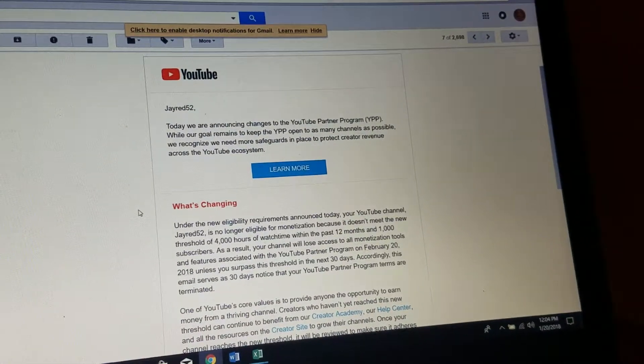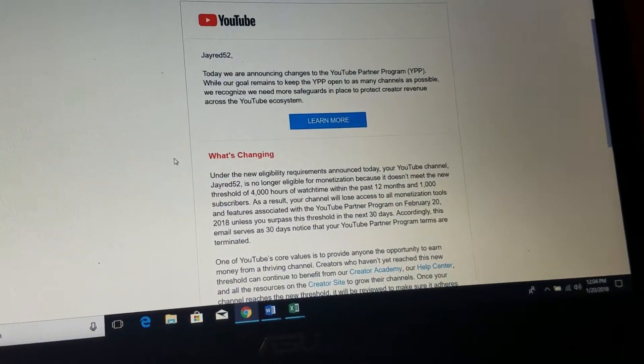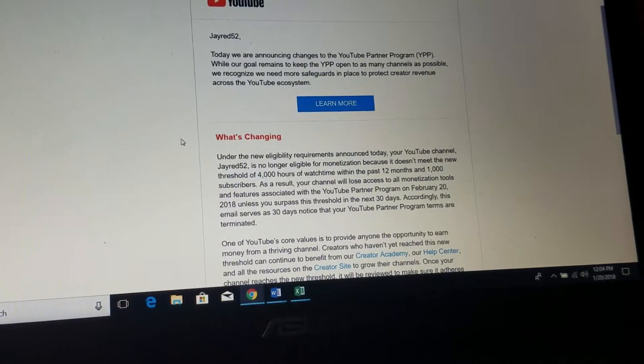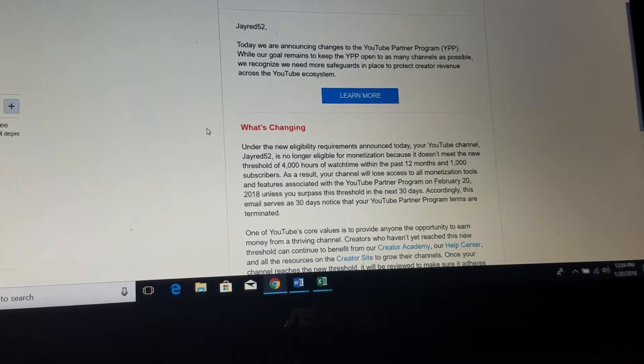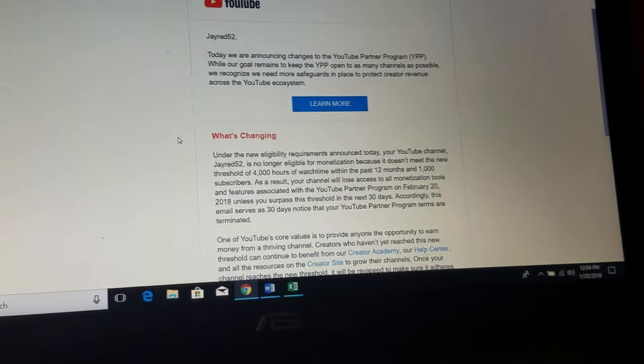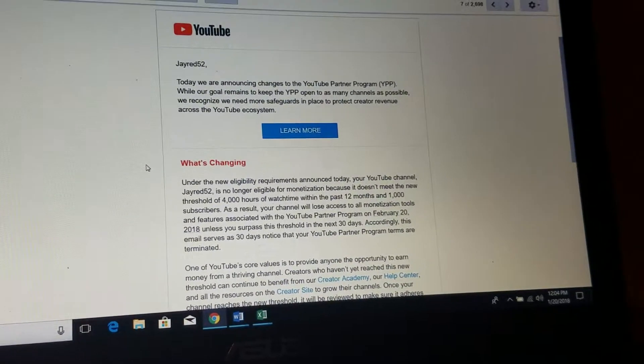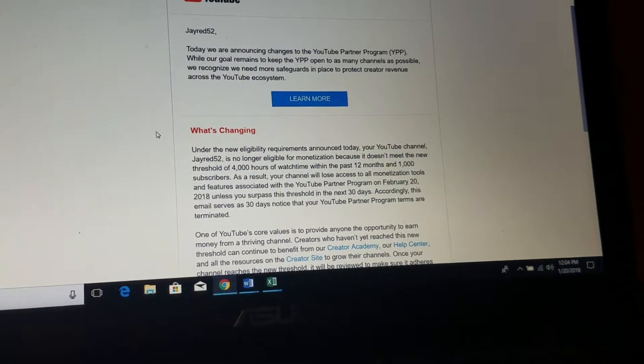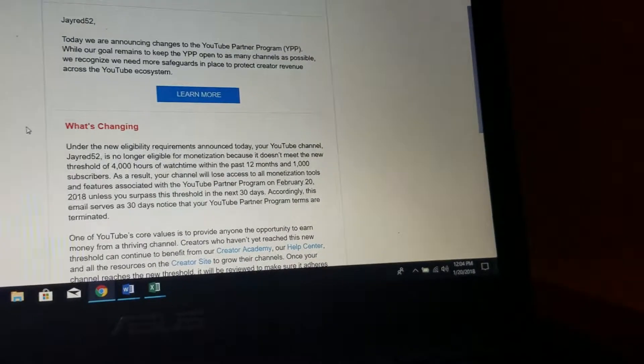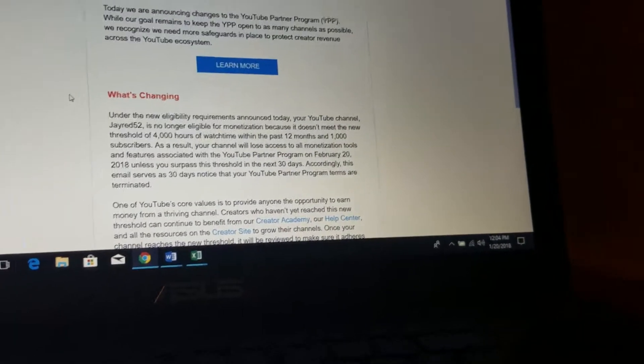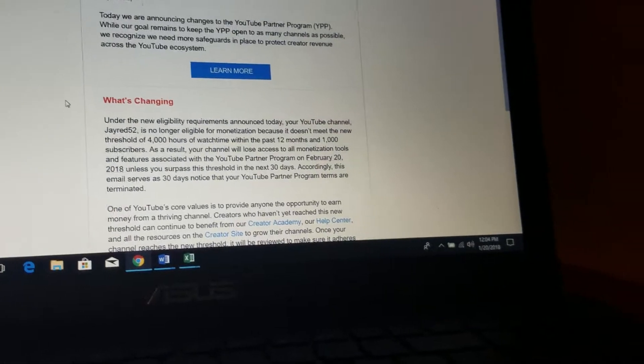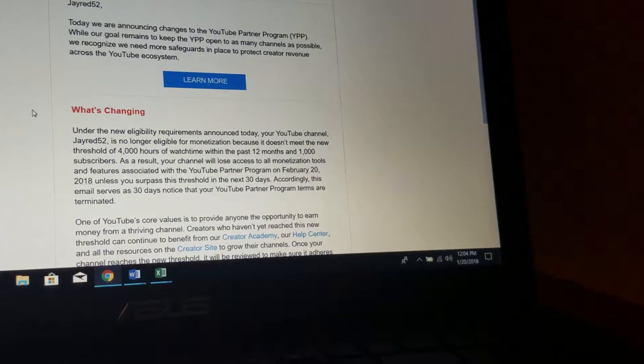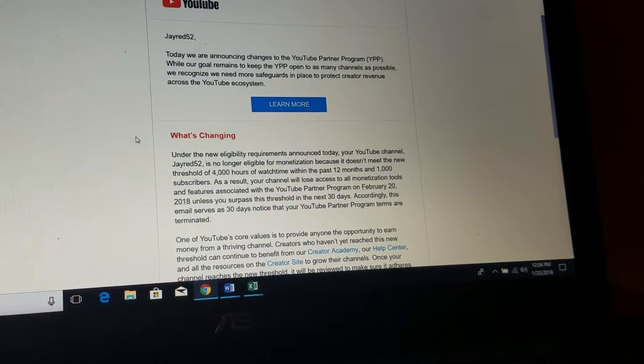Basically, what this email is saying is that they're announcing changes to the YouTube Partner Program to keep as many channels open to this program as possible, but they need to put more safeguards to protect creator revenue across the YouTube ecosystem. So under the new eligibility requirements announced today, my channel Jred52 is no longer eligible to make money off of videos.